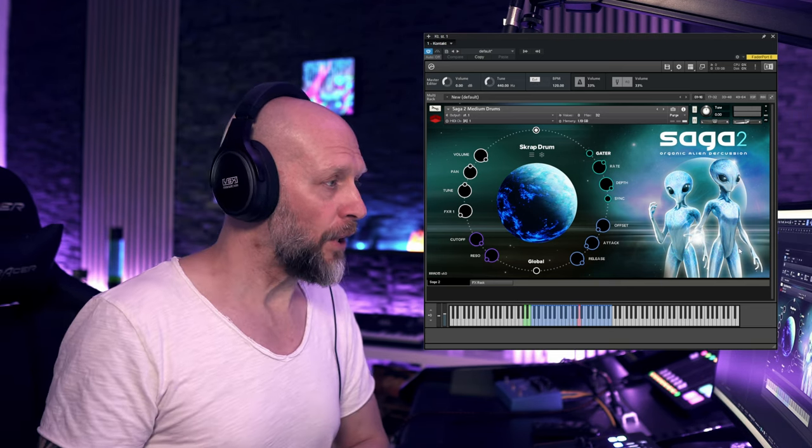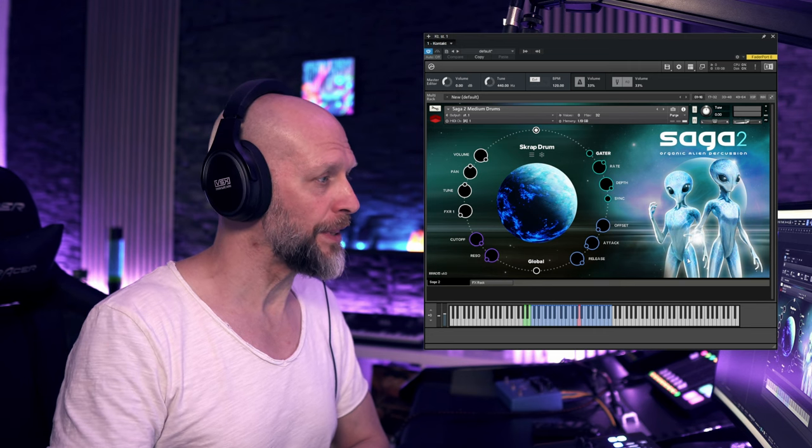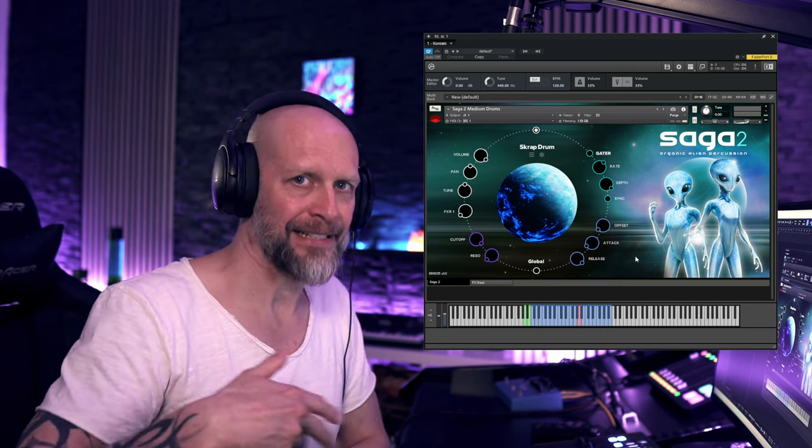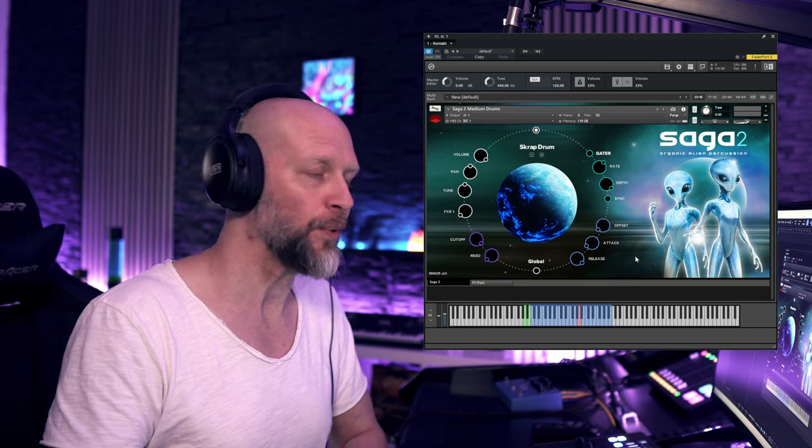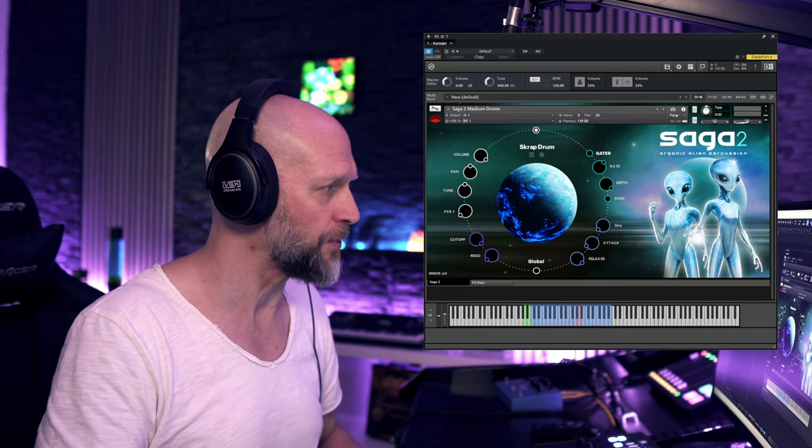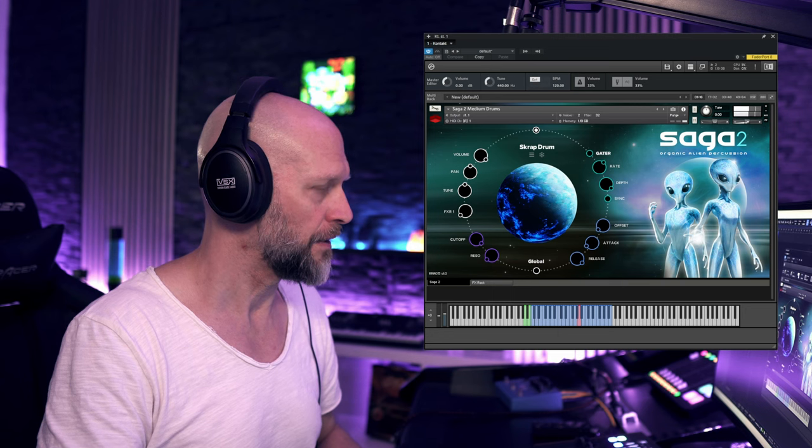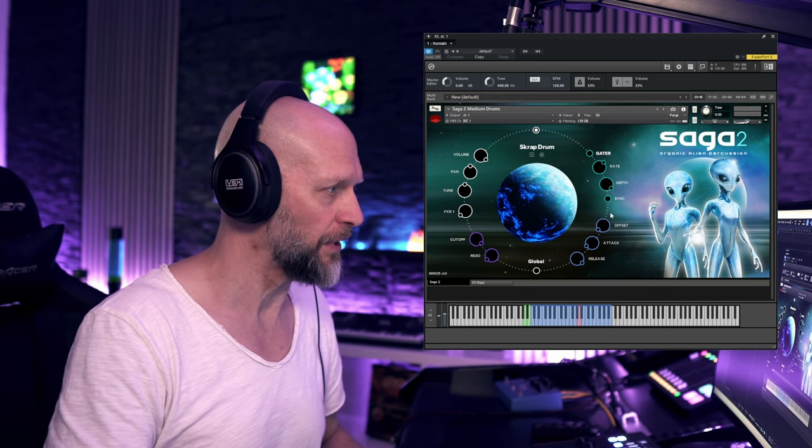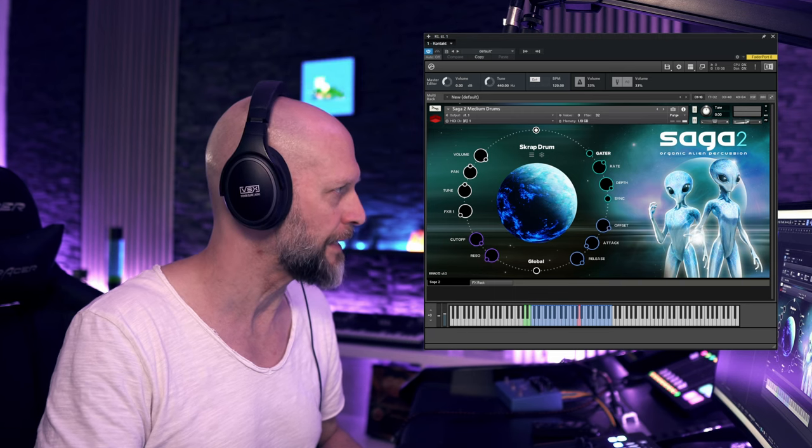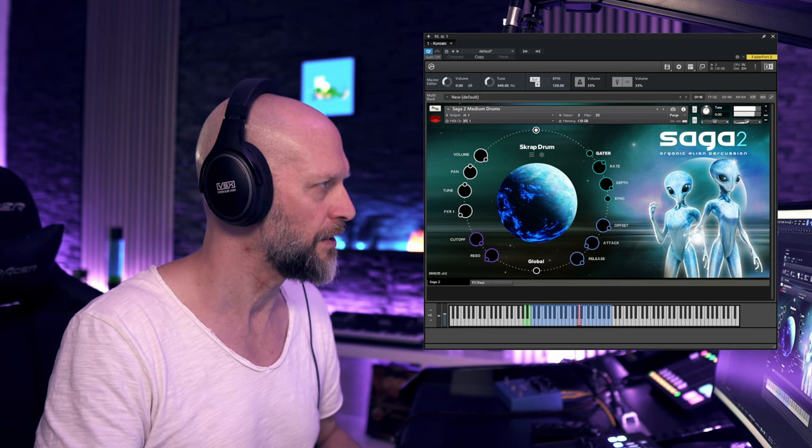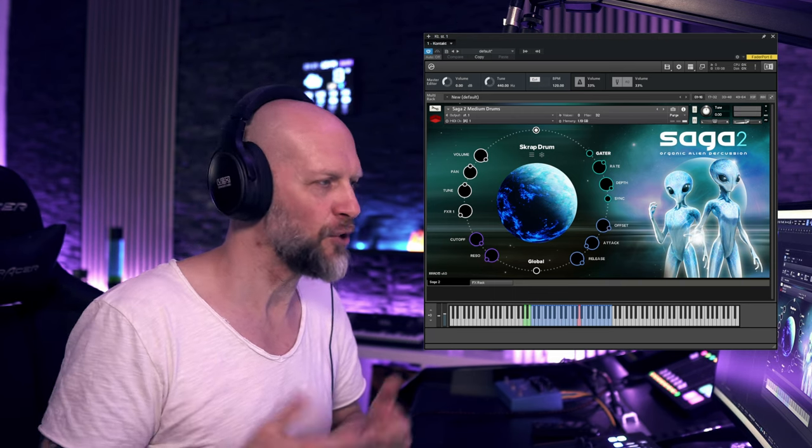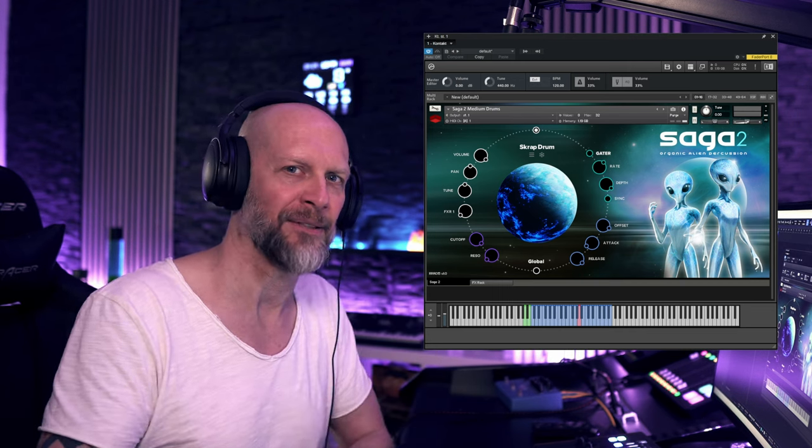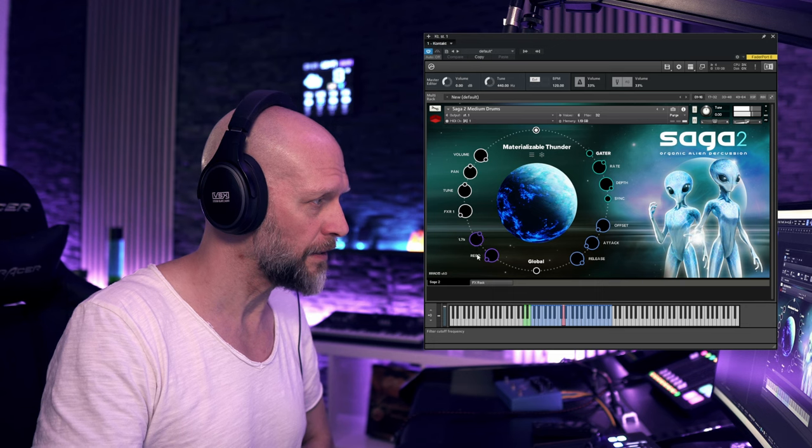We also have an offset command. Just in case you don't know what that is, you can basically play the sample X milliseconds later. Let me just quickly show that. I'm setting this to 0 milliseconds. It plays the full sample. If I set it to something like 56 milliseconds, it plays 56 milliseconds less from the beginning.